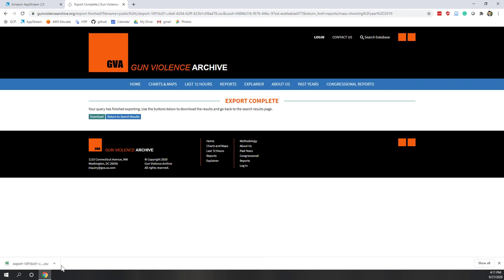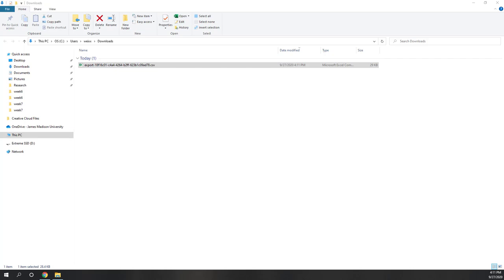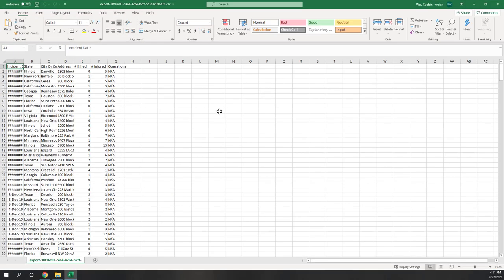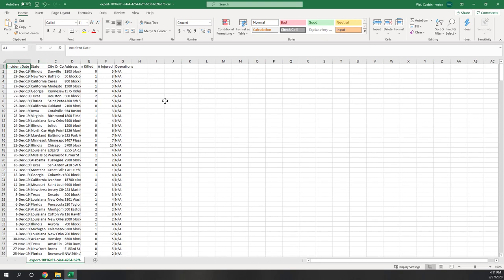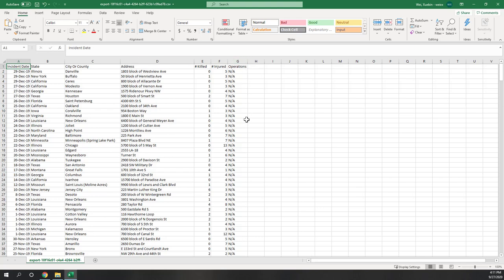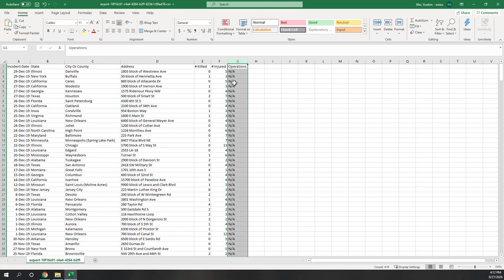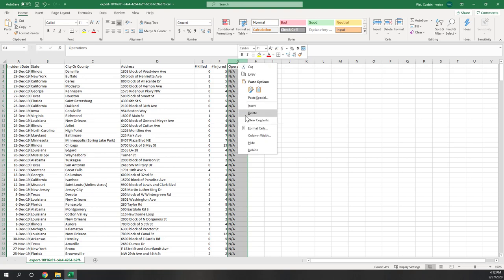By default, the file downloads to our local computer. We can open it using Excel — on Mac there are also other tools, since CSV is a free data format. Next, we do some data cleaning. Every time we download data from other resources, best practice is to look at the raw data and do some cleaning. Here we delete the Operations column, because on the website it directs to additional web pages but is not helpful here.